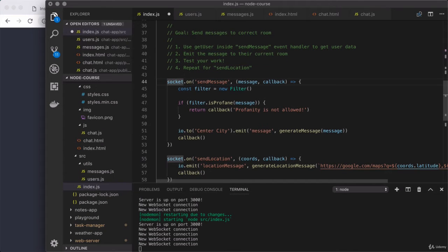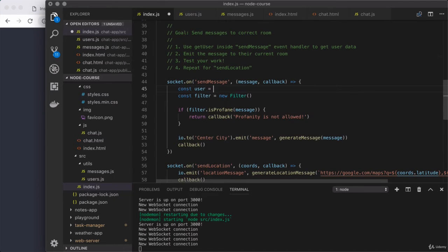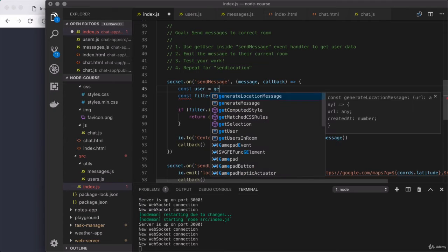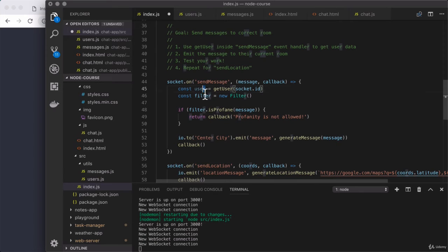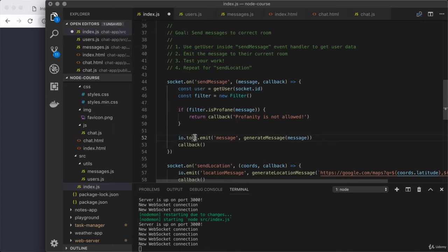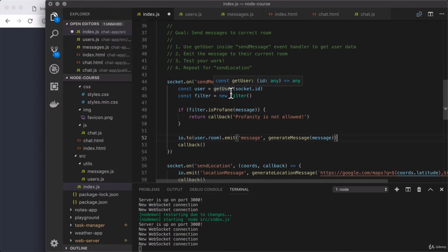Step number one is to use get user to fetch that user data. So right here, const user equals get user, providing their ID — that is socket.id. Then we can use that data when sending our messages off. Down below, all we're going to do is use io.to, provide the user's room — that is user.room — and then emit the message to it. And that's it, that's all we needed to do. But when we weren't tracking the user, that just wasn't possible.